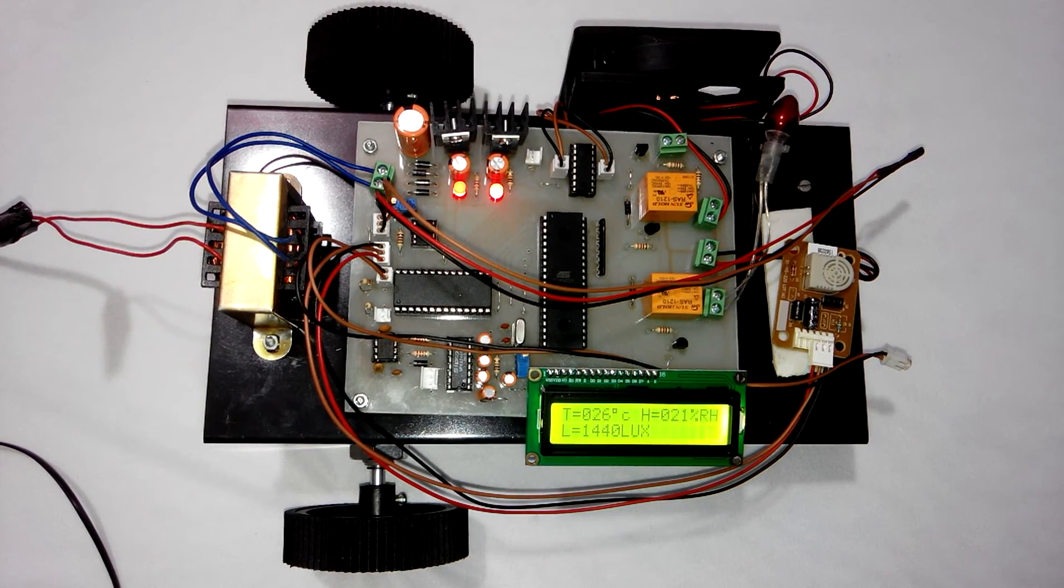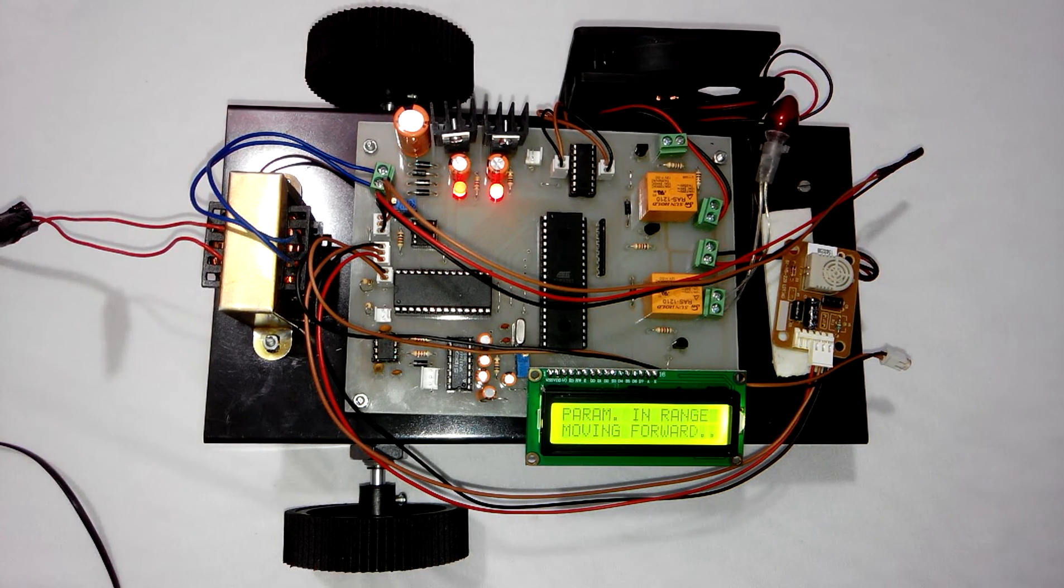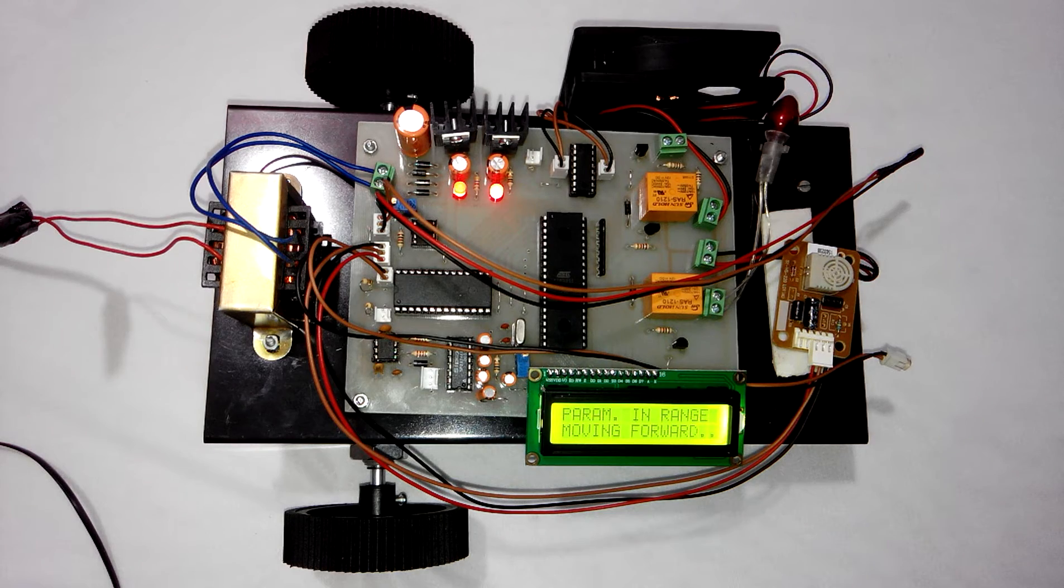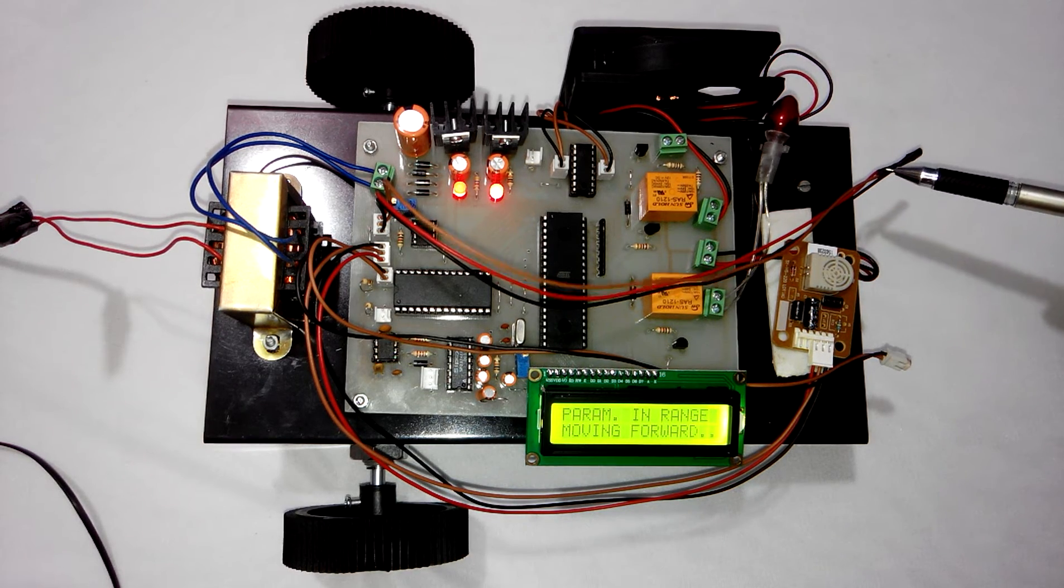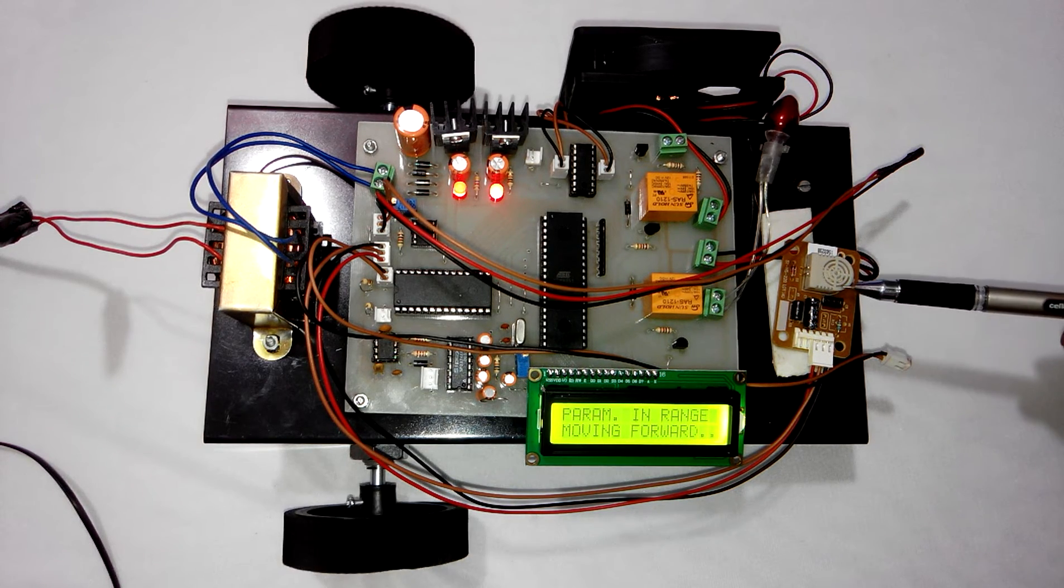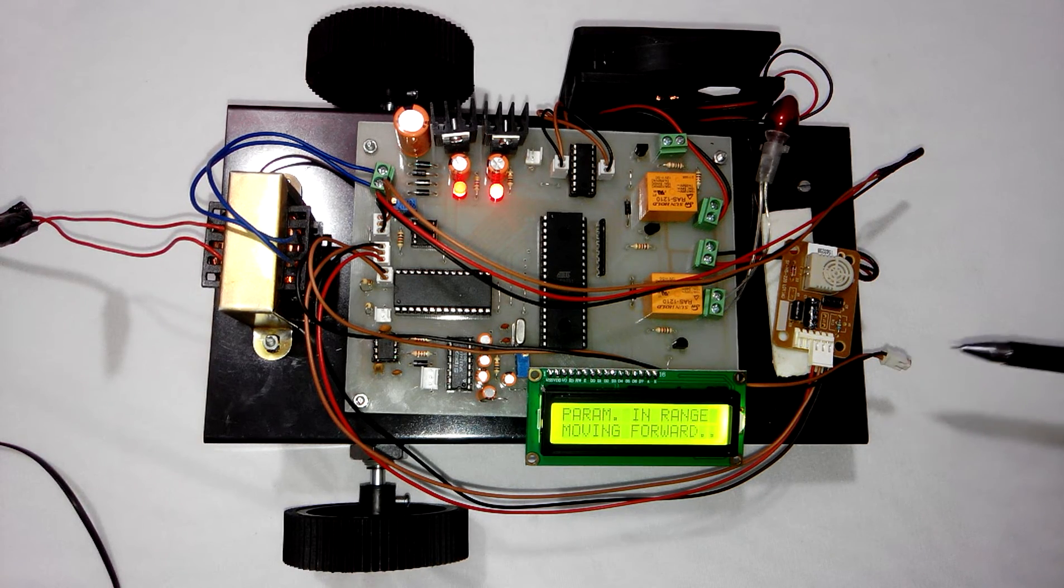Hi, welcome to the project Greenhouse Robot. In this project we have 3 sensors: Temperature Sensor, Humidity Sensor, and Light Sensor.